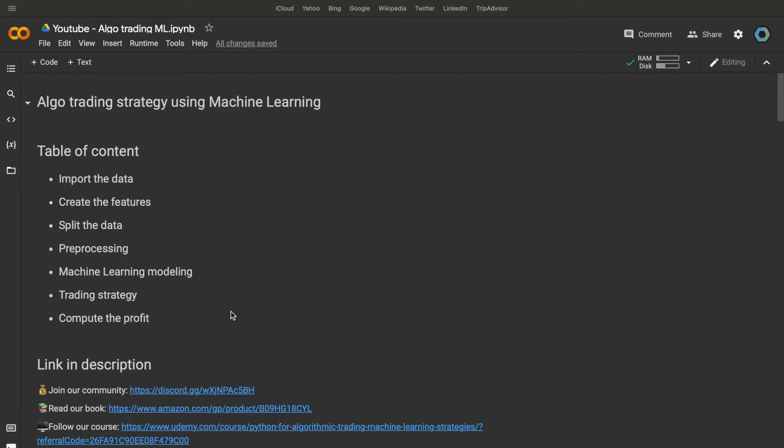Today we're going to create a trading algorithm using machine learning. I will resume the process in 30 seconds for the new in the channel. We will import some stock prices, define our features and target, create a machine learning algorithm and use it to create an algorithmic trading strategy.